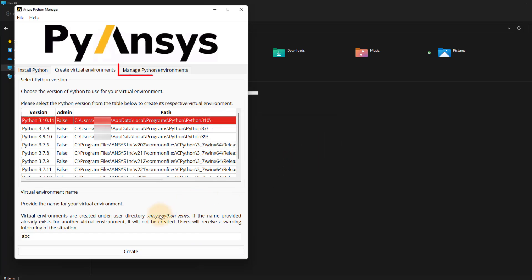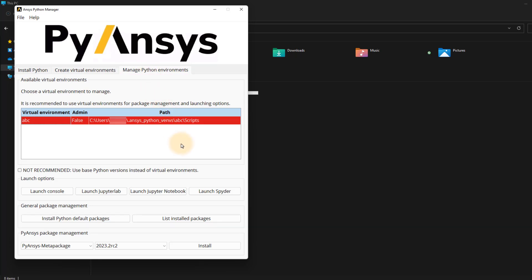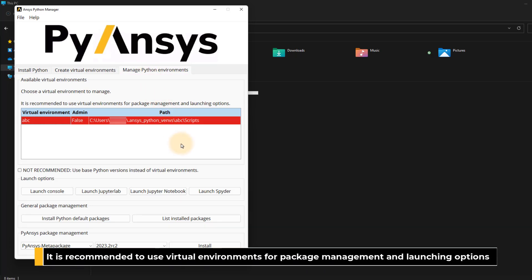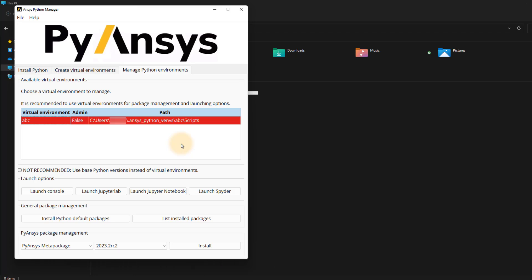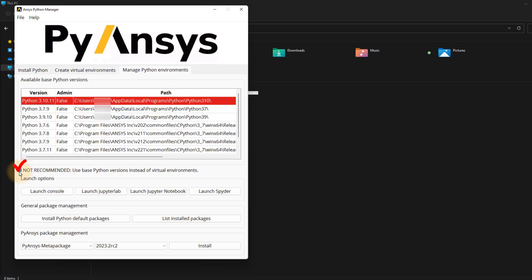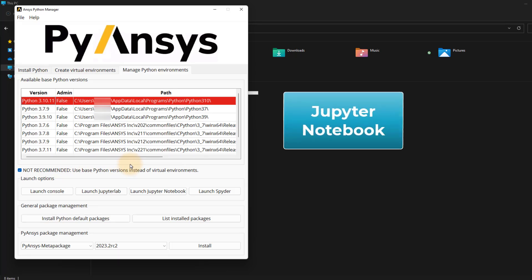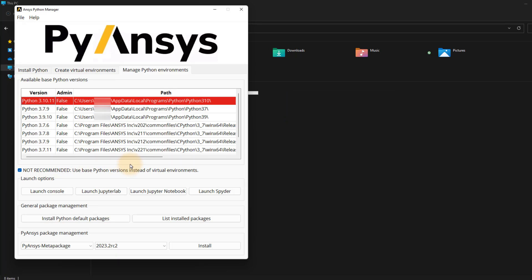Now let's move to the last section of the ANSYS Python Manager, from where we can manage Python environments. It is recommended to use virtual environments for package management and launching options. However, for simplicity, we will not be using any virtual environment in this course. So let's choose to use the base Python version instead by clicking on the checkbox and selecting the Python version that is available. The Python IDE we will be using in this course is Jupyter Notebook. To install and open a Jupyter Notebook, click on Launch Jupyter Notebook under Launching Options.